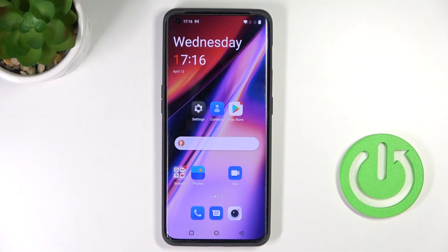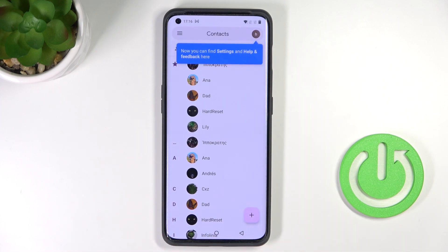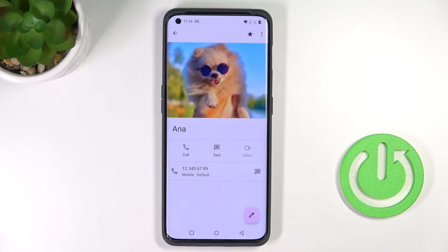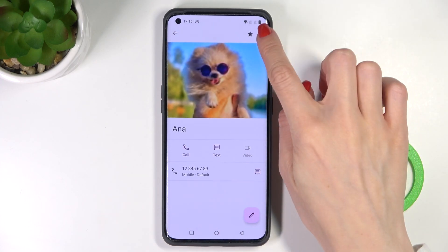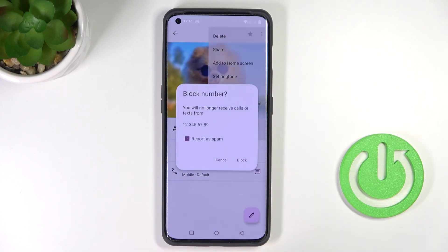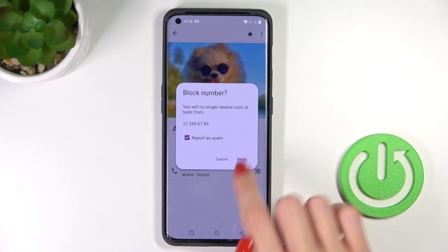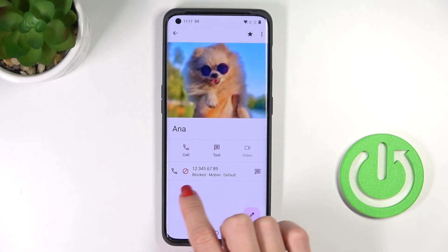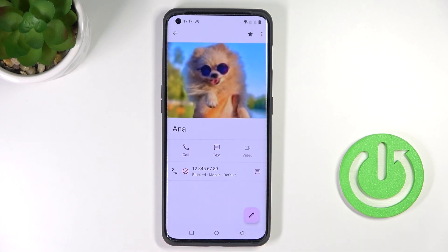In front of me is the OnePlus 10 Pro, and let me show you how to block a number on this phone. First, let's open Contacts. For example, if you'd like to block Anna, tap on her contact, tap on the More icon, and select Block Number. Confirm it by tapping Block. As you can see, she's now blocked.